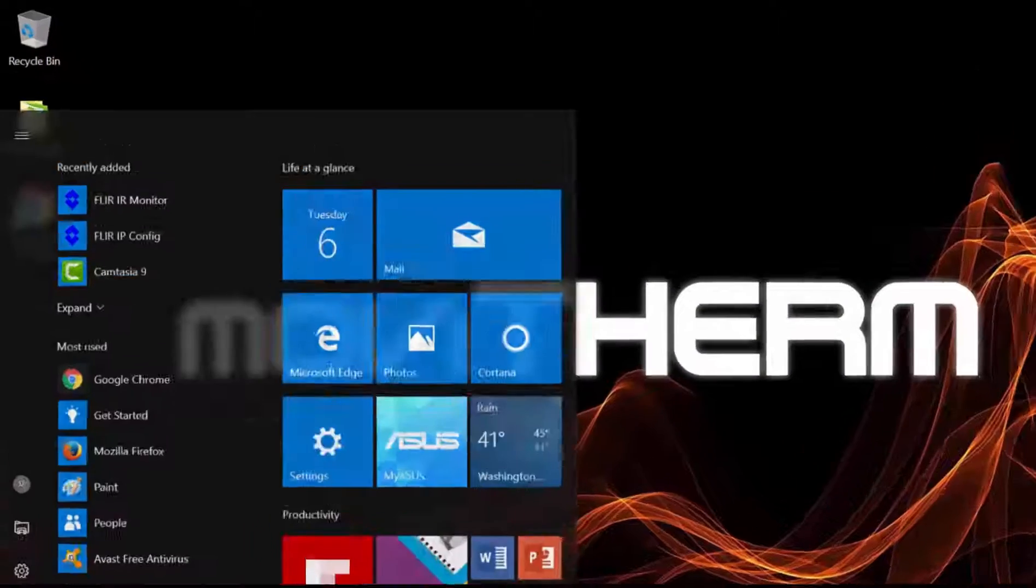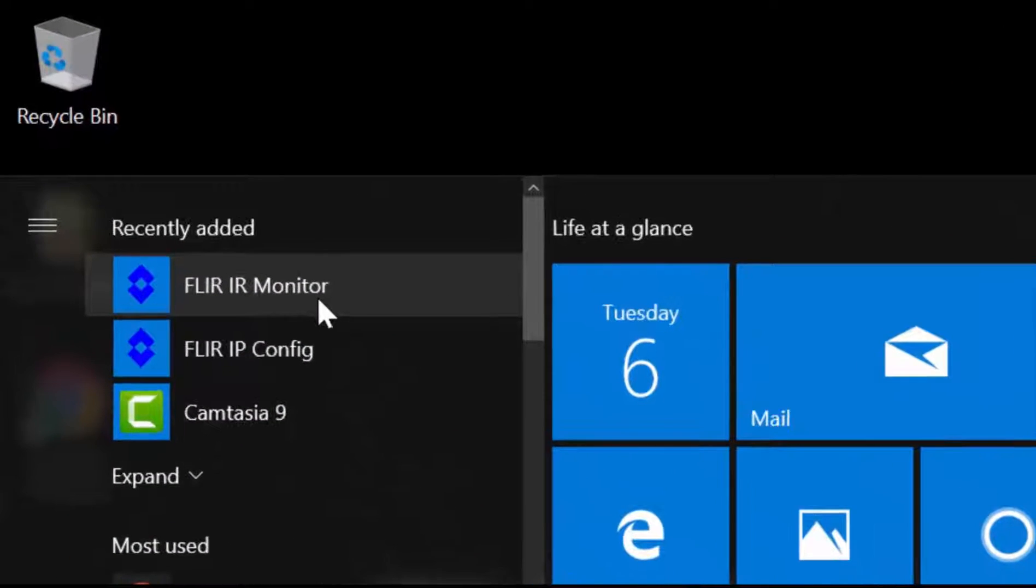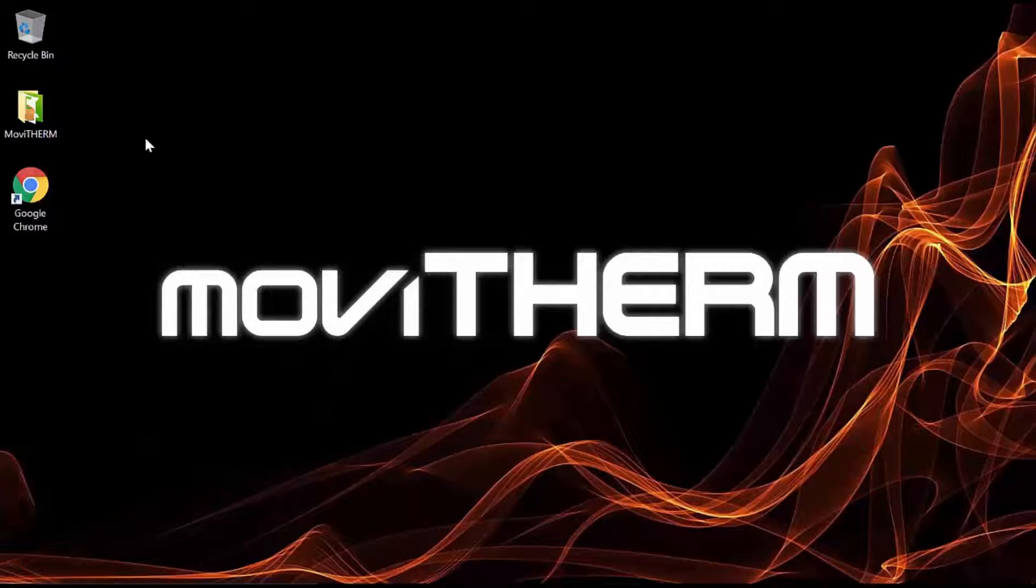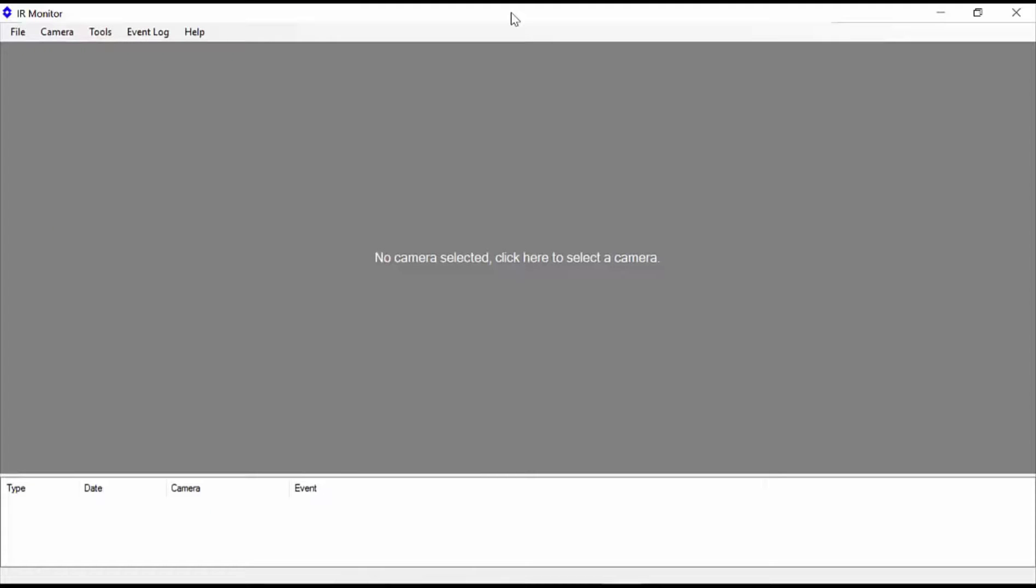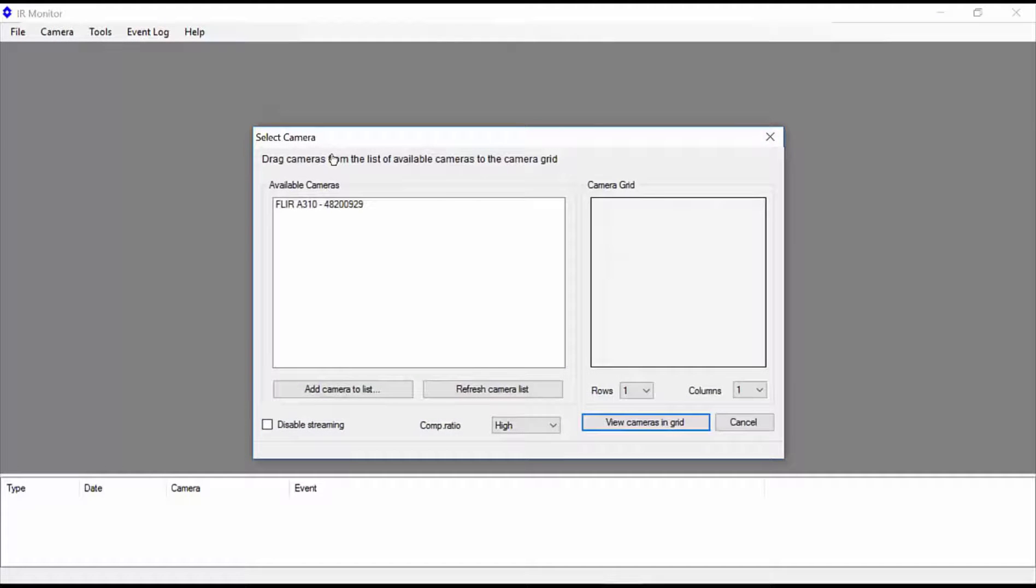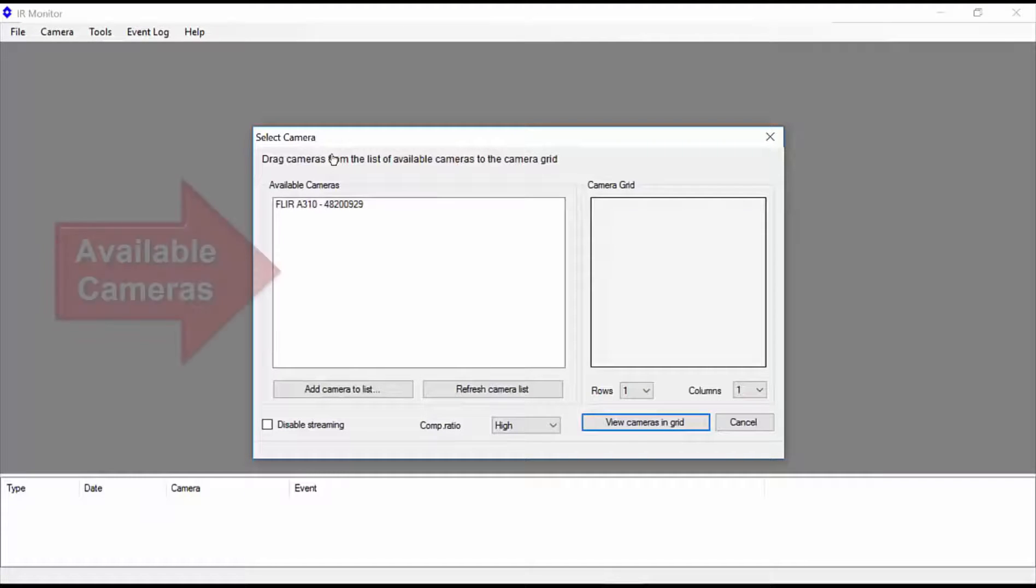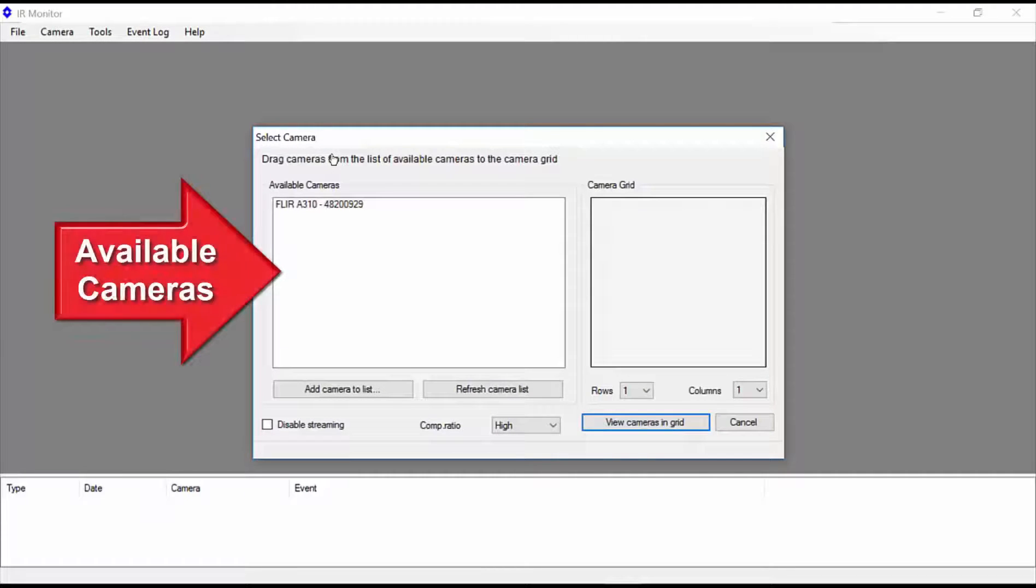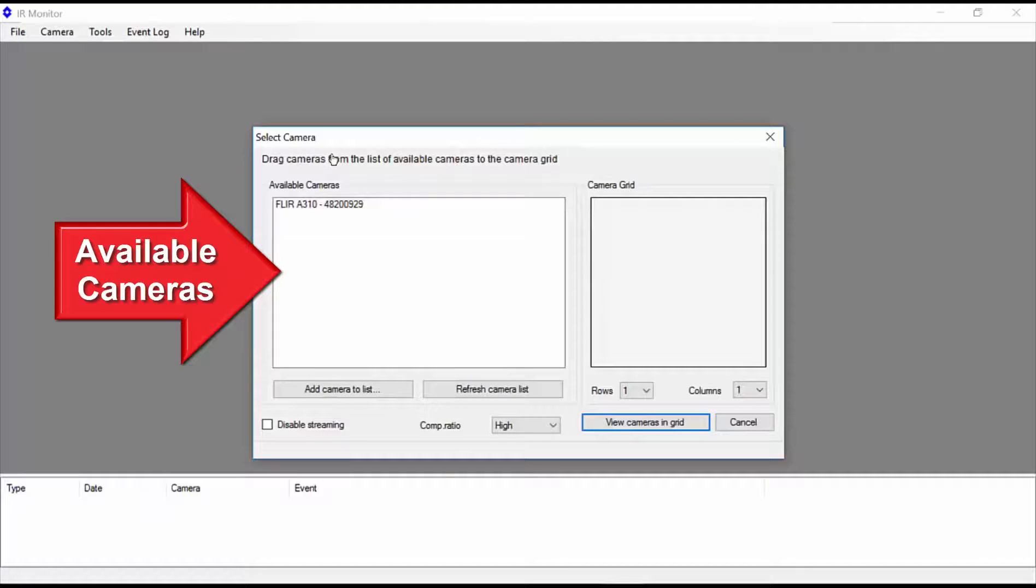The first step is to launch the FLIR IR monitor application. If this is the first time running the software, you will need to start by selecting the camera. Click in the IR monitor window to open the camera selection dialog. All connected cameras will appear in the available cameras pane on the left. If you have multiple cameras connected, you should see all of the cameras in the available cameras list.